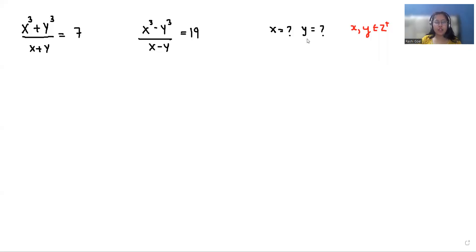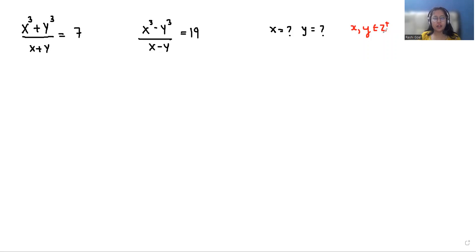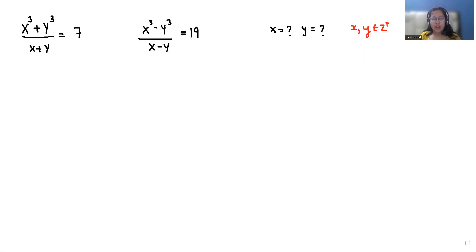Hello everyone, welcome to my channel. My name is Raji Goyar and in this video we are going to solve: x cubed plus y cubed divided by x plus y equals 7, and the second equation is x cubed minus y cubed divided by x minus y equals 19. Here we have to find the value of x and y, and x and y belong to positive integers.